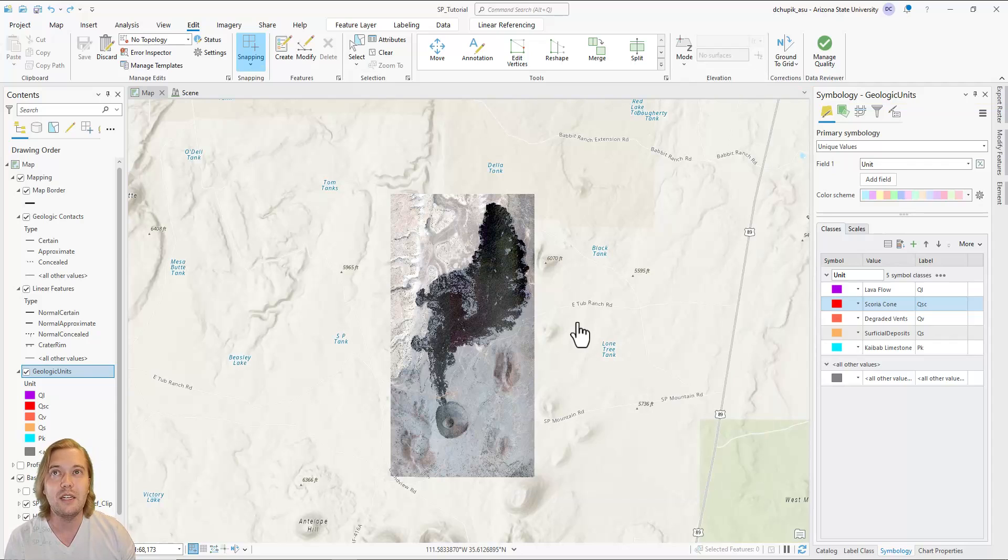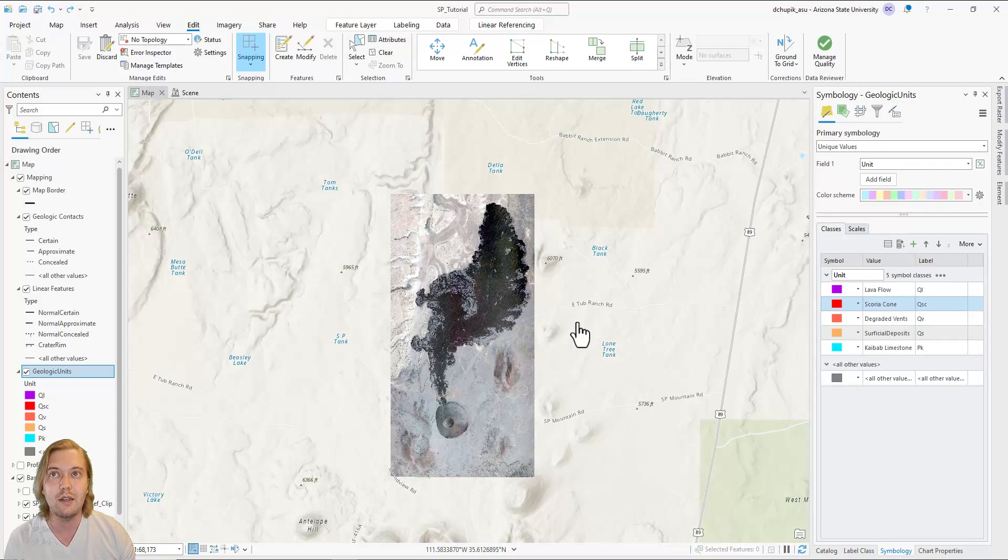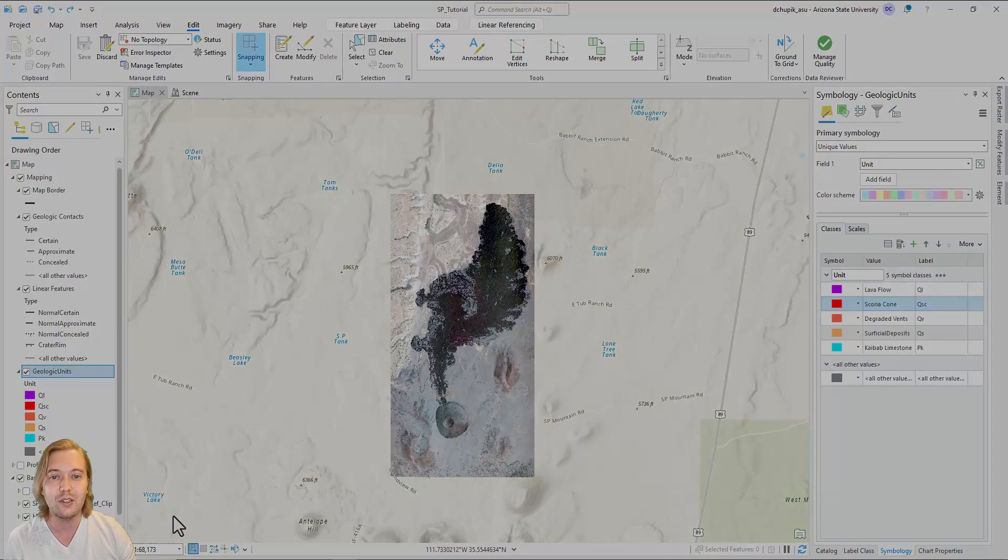In the next video, we will discuss map scales and draw in our map border.